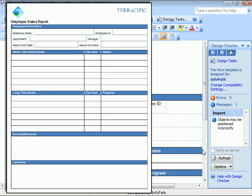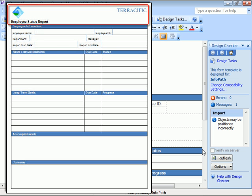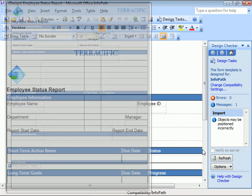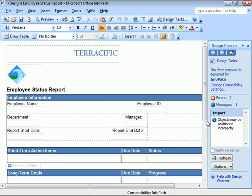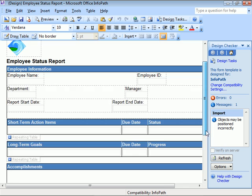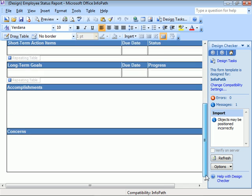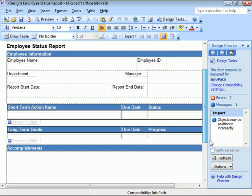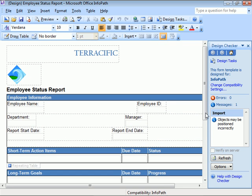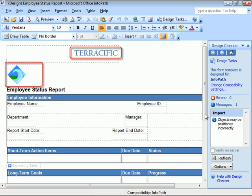Here's how the form looks in Word, and then how it imported into InfoPath. Looks pretty good, except for the placement of the company name and logo image.